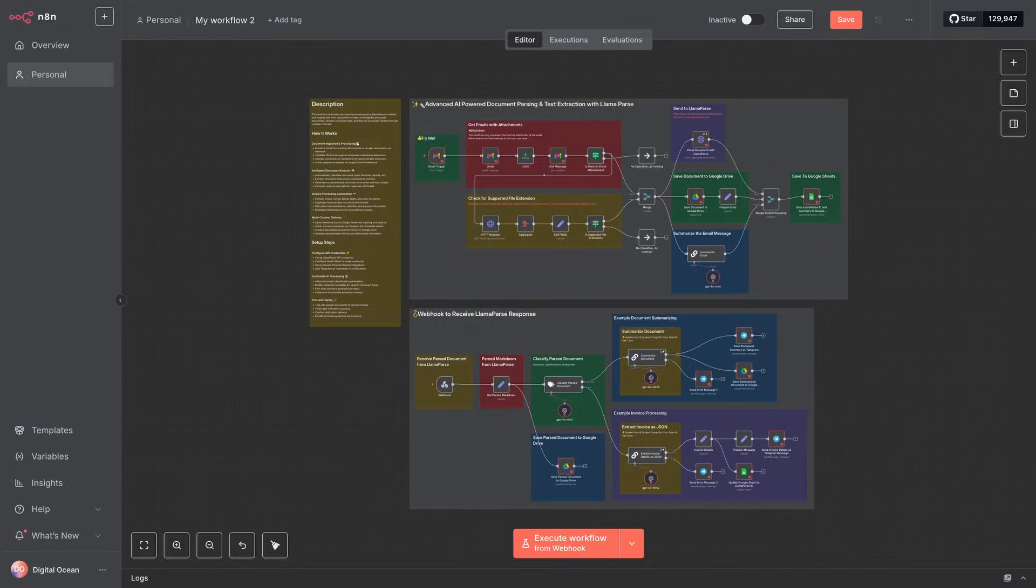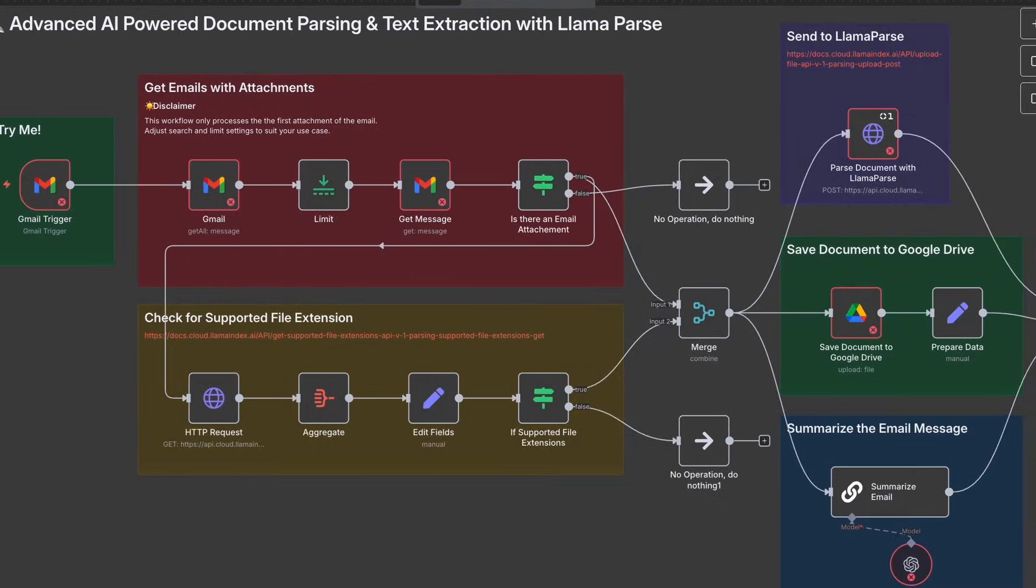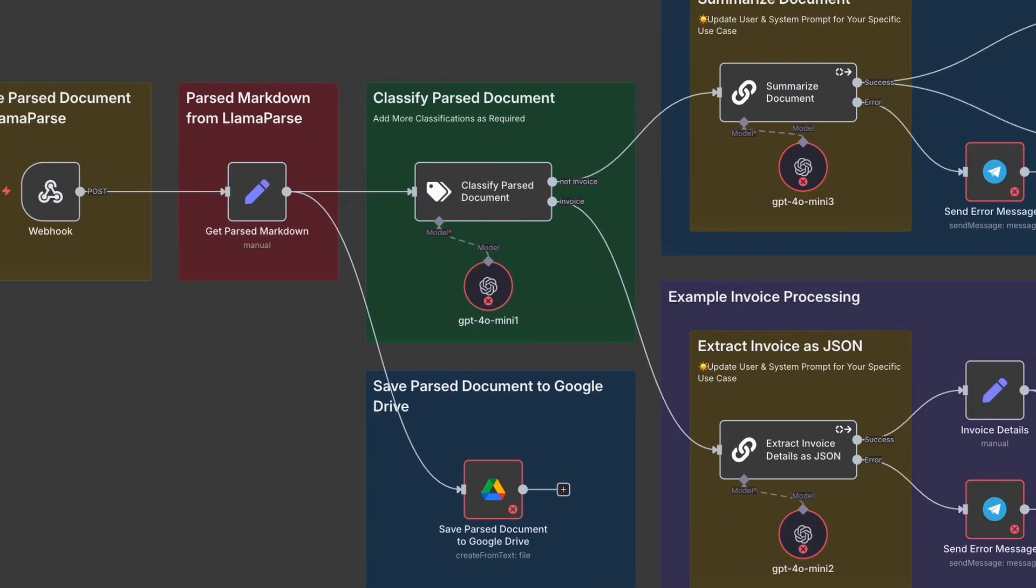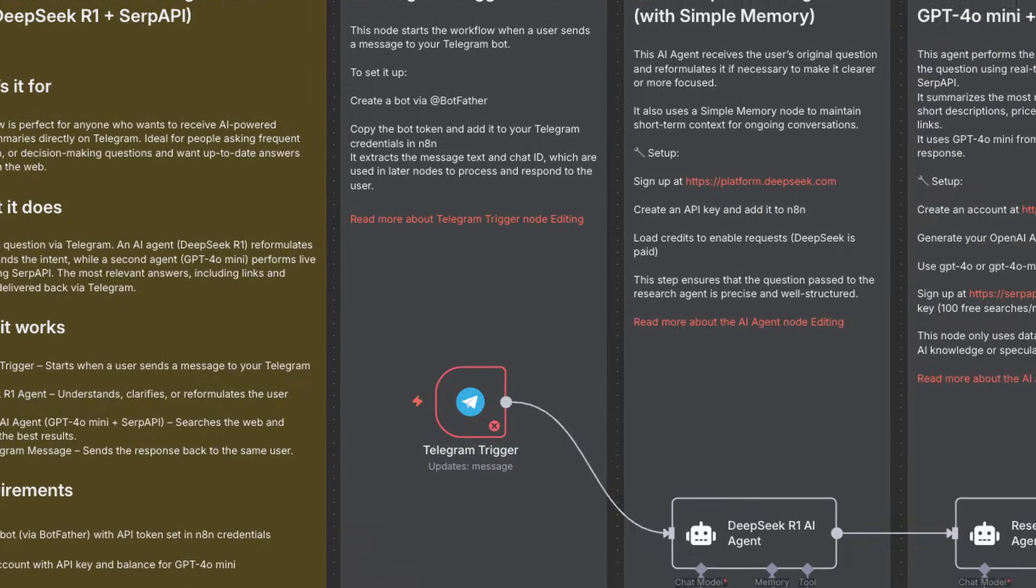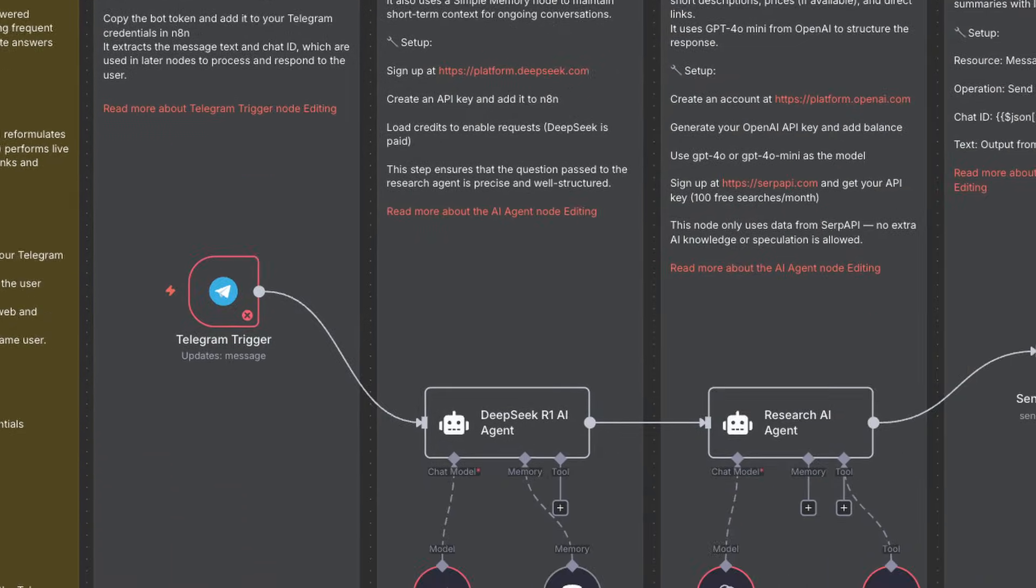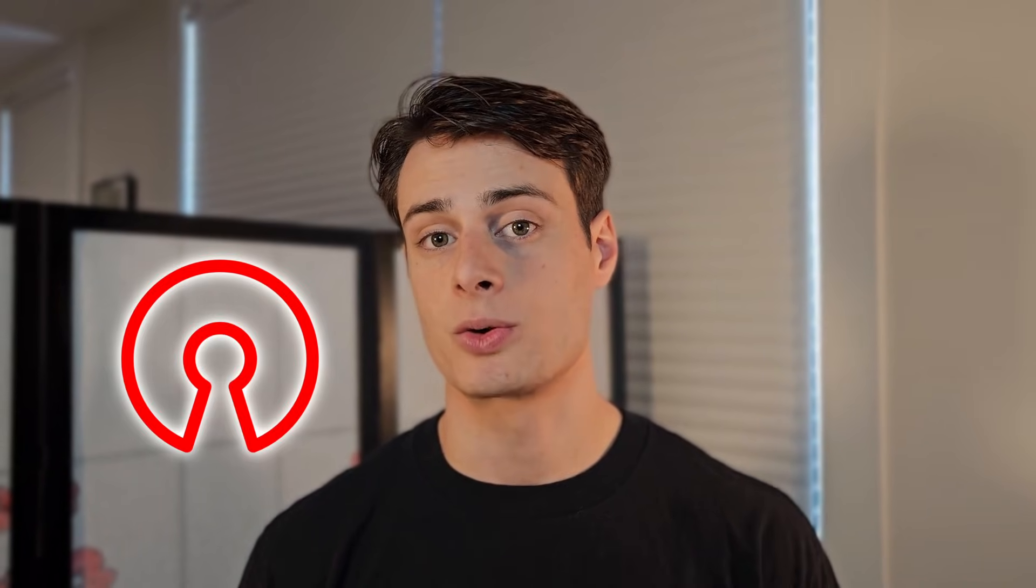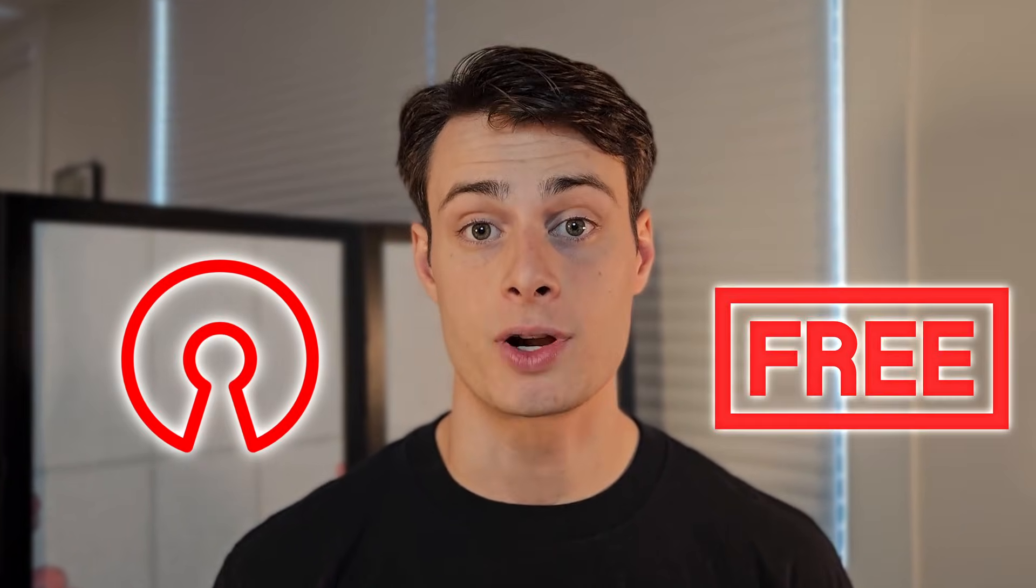N8n is awesome. It's an app that lets you build automated workflows for anything. Use OCR and LLMs to automatically extract structured data from documents. Build an AI-powered researcher to do hours of work for you in just a few minutes. There is a ton you can do with N8n. And the best part? It's open source and free.